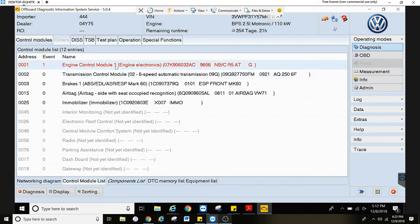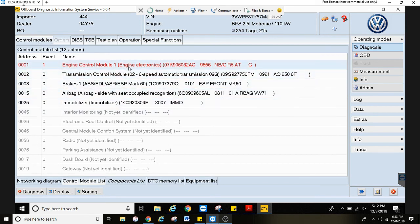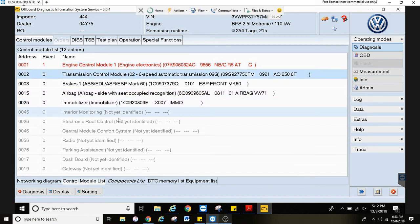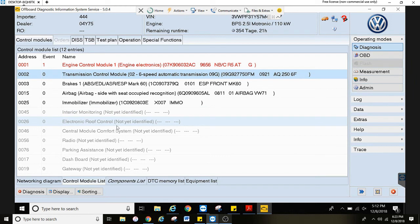Now you can go to control modules to see what all is equipped. Anything in red has fault codes. Black means that they were identified but they don't have fault codes. And then the gray were either not communicating or they're not installed on this vehicle.